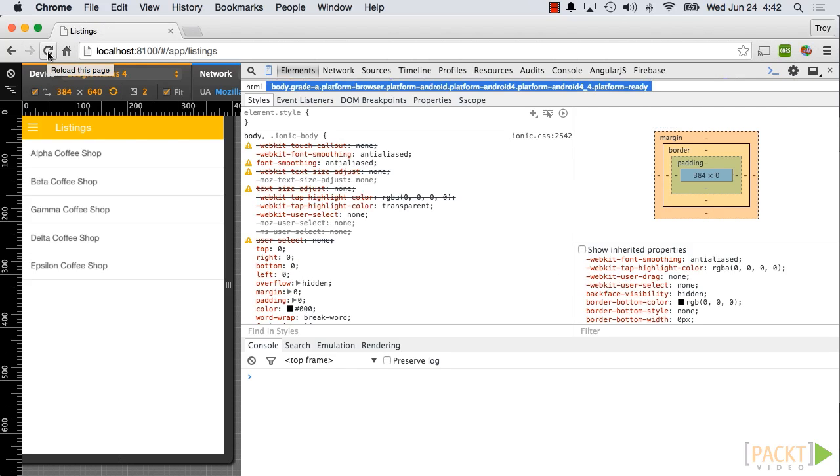Before we can make a call to a third-party web service, we will need to install a Chrome extension: Allow Control, Allow Origin.